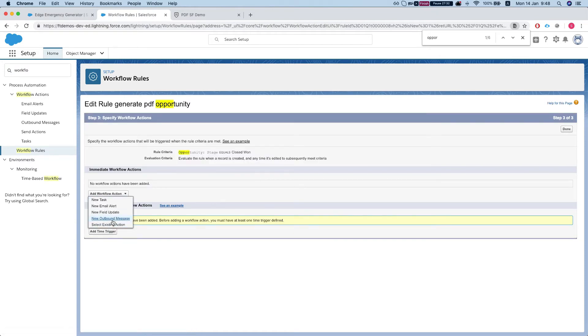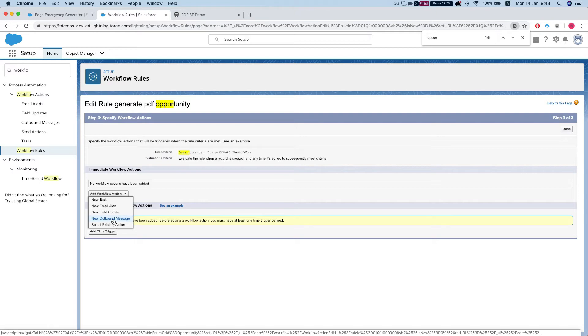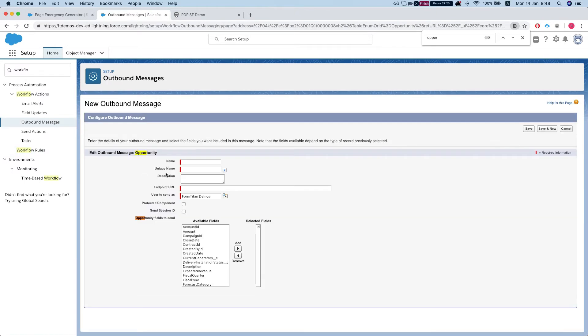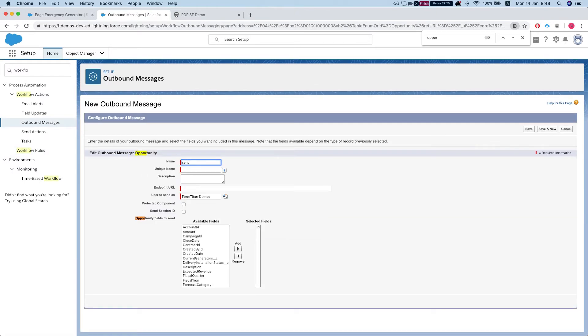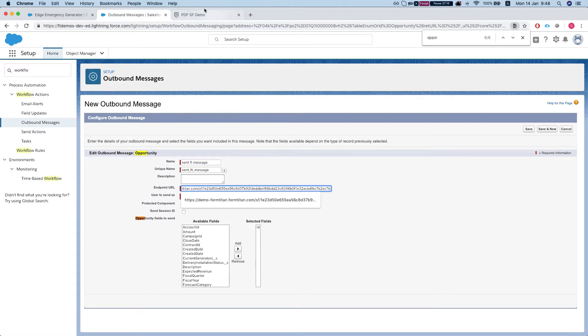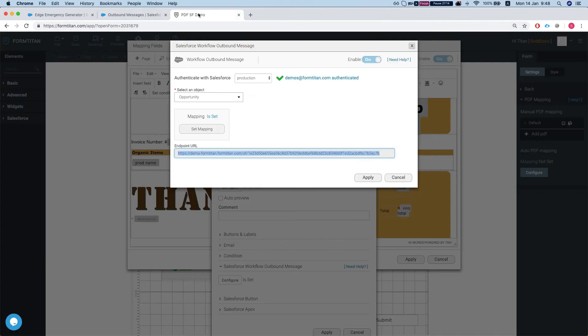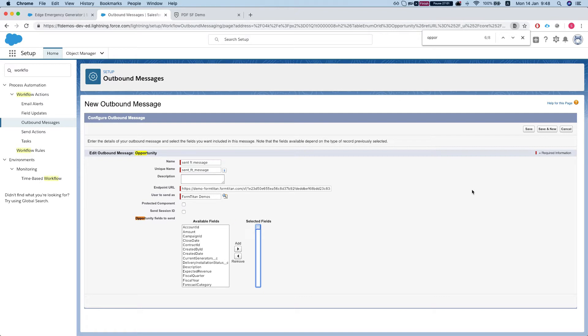Next thing we got to do is create an outbound message that will basically send a message to FormTitan telling FormTitan to generate our PDF. Let's just name this. Our endpoint URL is the endpoint that we grabbed from FormTitan. The only thing we have to make sure is that we're sending FormTitan the fields that we told FormTitan we're going to be sending. So we already have the ID by default and that's the only thing we need currently. So we'll hit save.